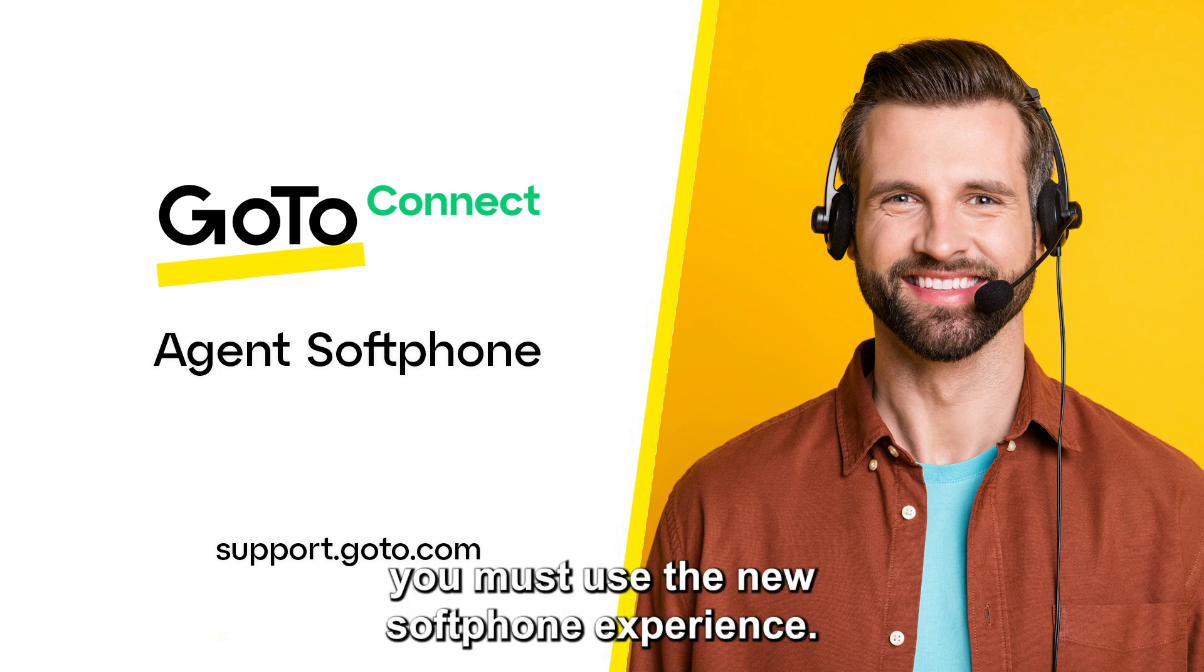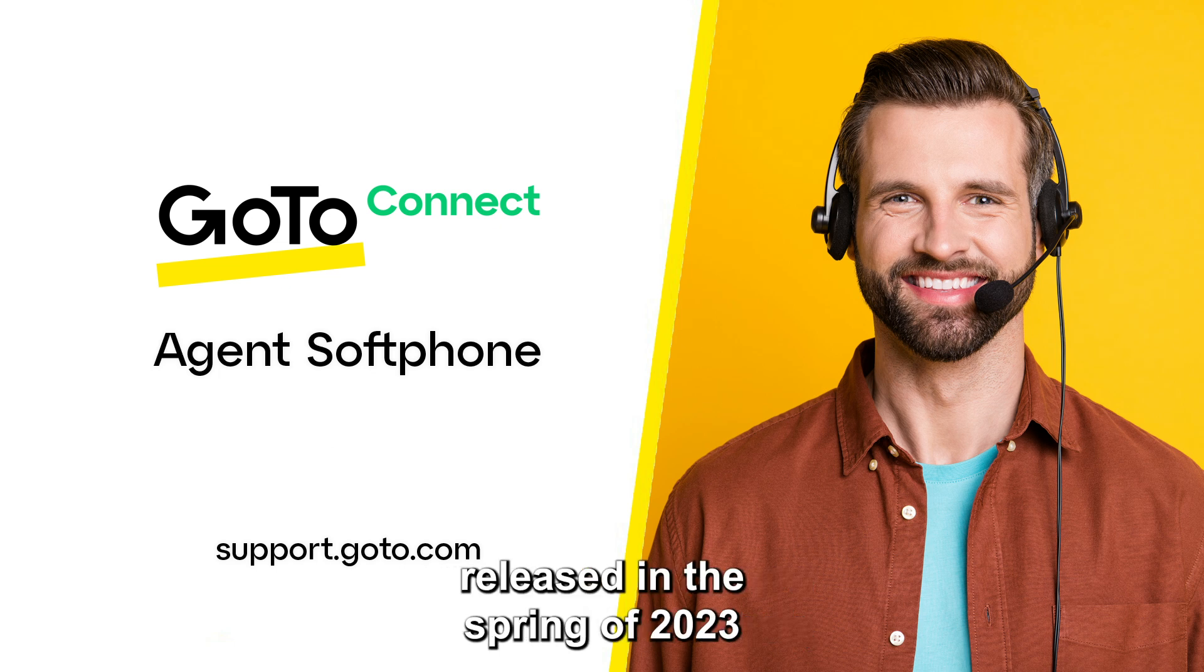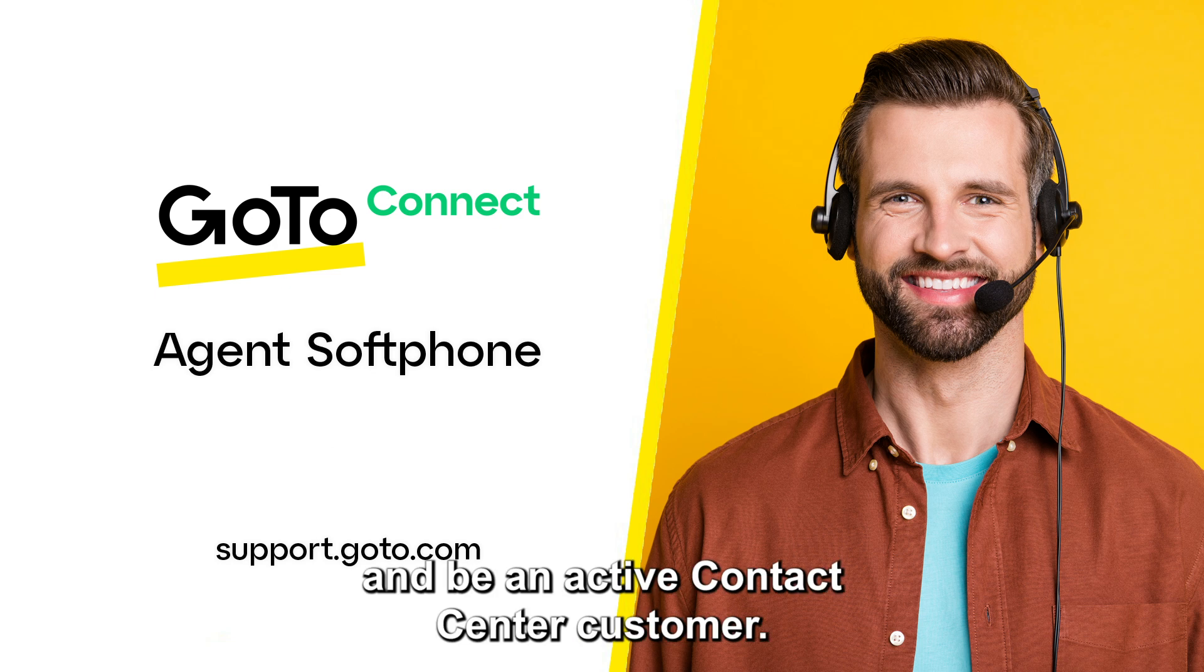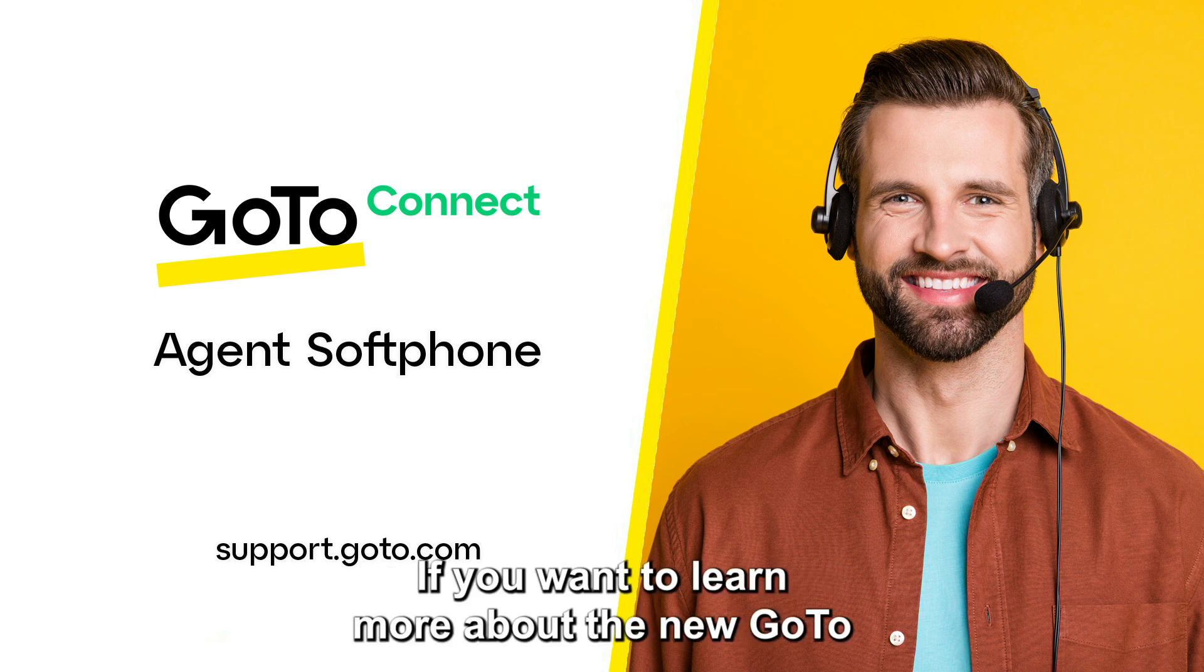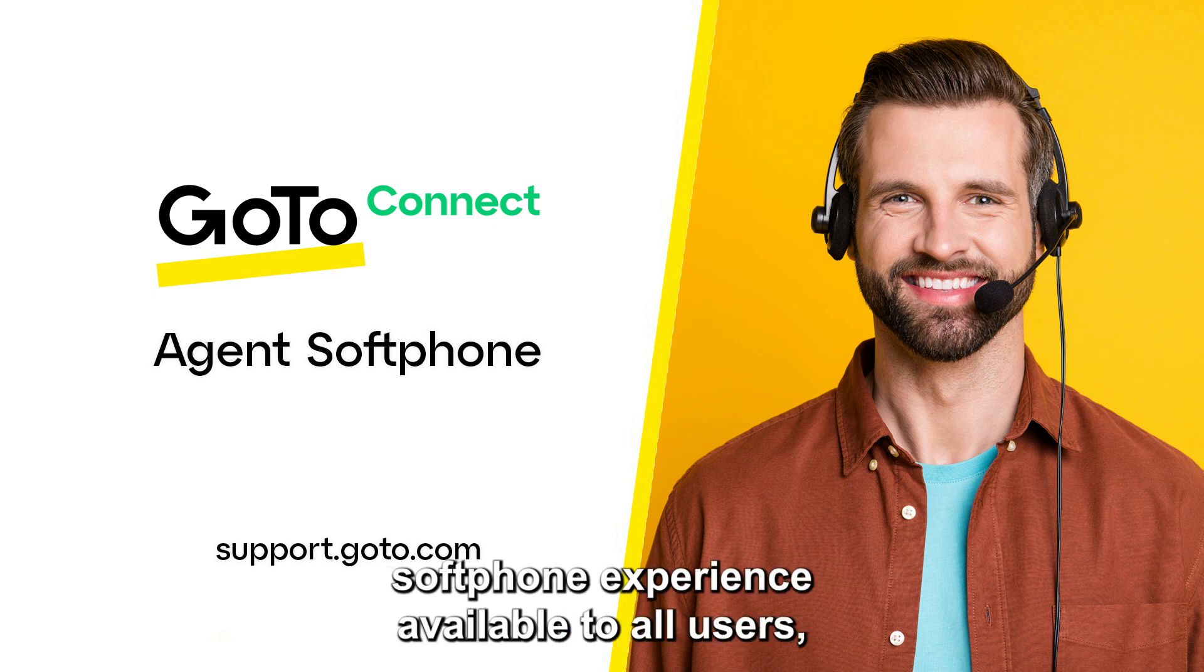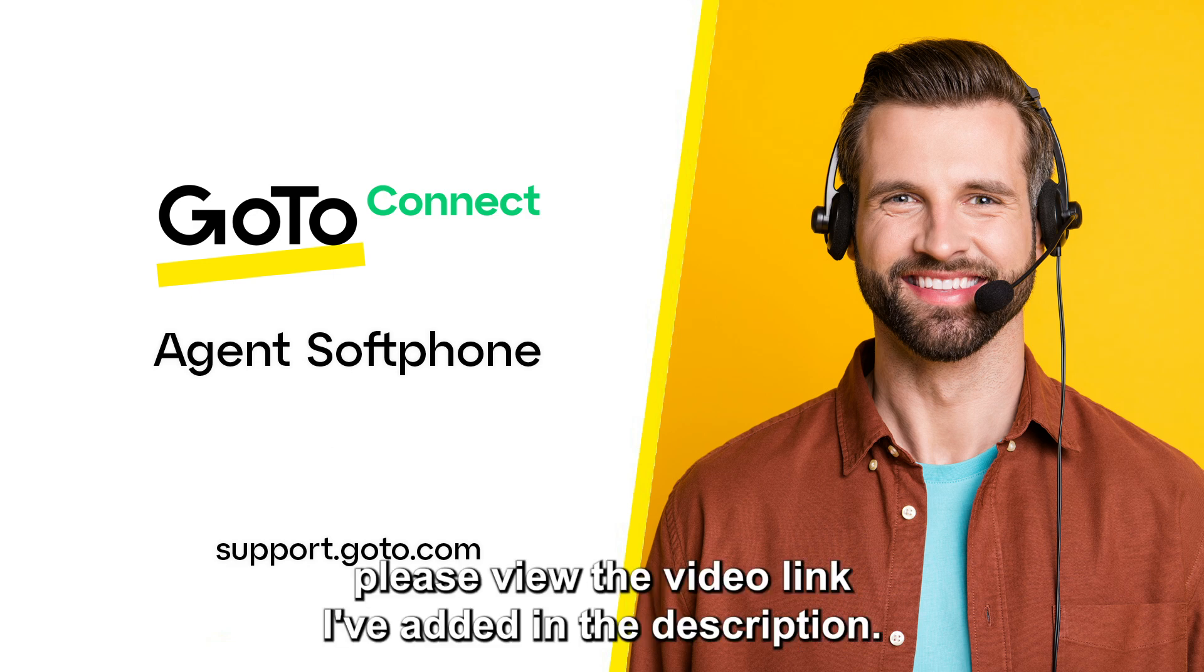To complete this task, you must use the new softphone experience released in the spring of 2023 and be an active contact center customer. If you want to learn more about the new GoTo softphone experience available to all users, please view the video link I've added in the description.